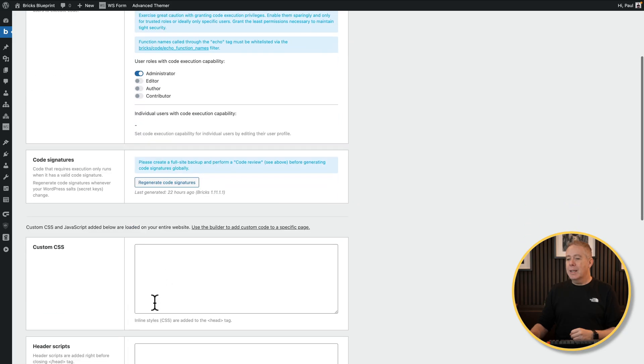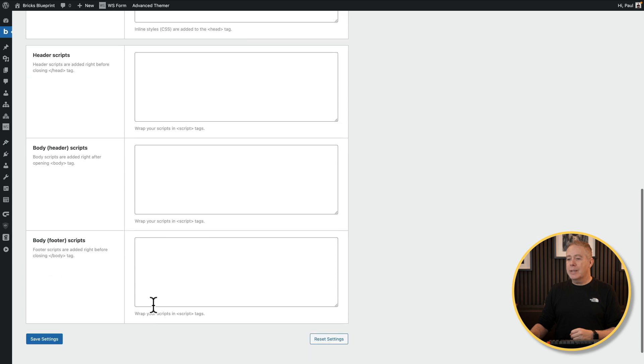If you wanted to have this set up for a specific user only — for example, you may be the master admin — you could do that if you want to. Once you've done that, all you need to do is hit Save Settings and we are good to go. The key reason for this is it opens up an additional option that makes our life a lot easier.